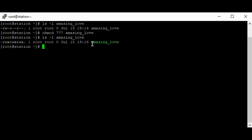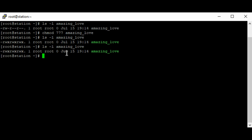Let's do another example. We'll give the user read, write, and execute permission; give the group read and write permission; and give others nothing — we don't want others to have any permission. We're going to use the chmod command. We're giving the user read, write, and execute which is seven, and giving the group read and write permission only, which is six.